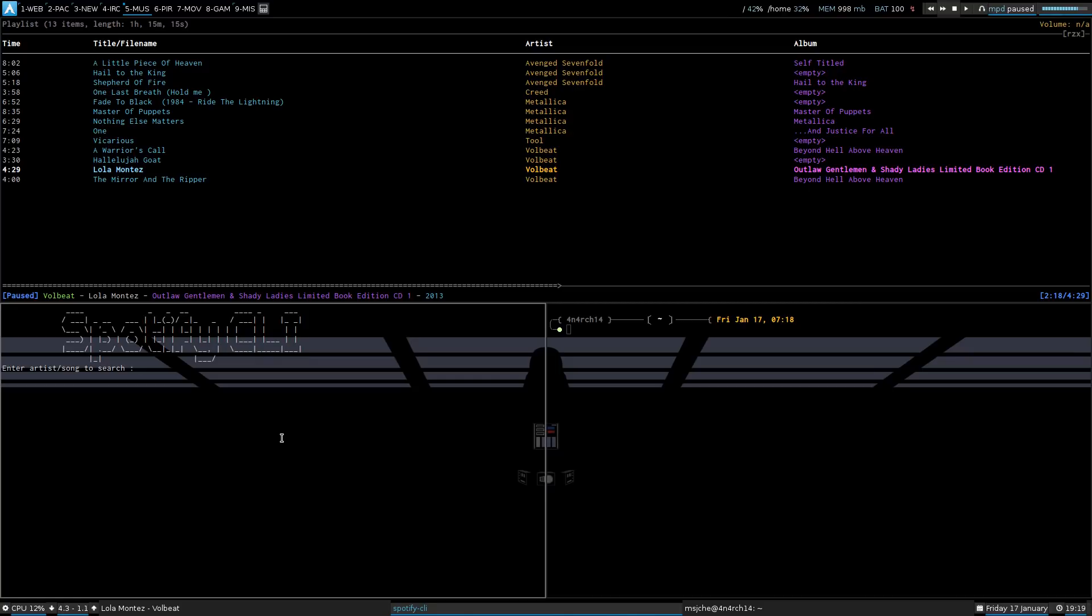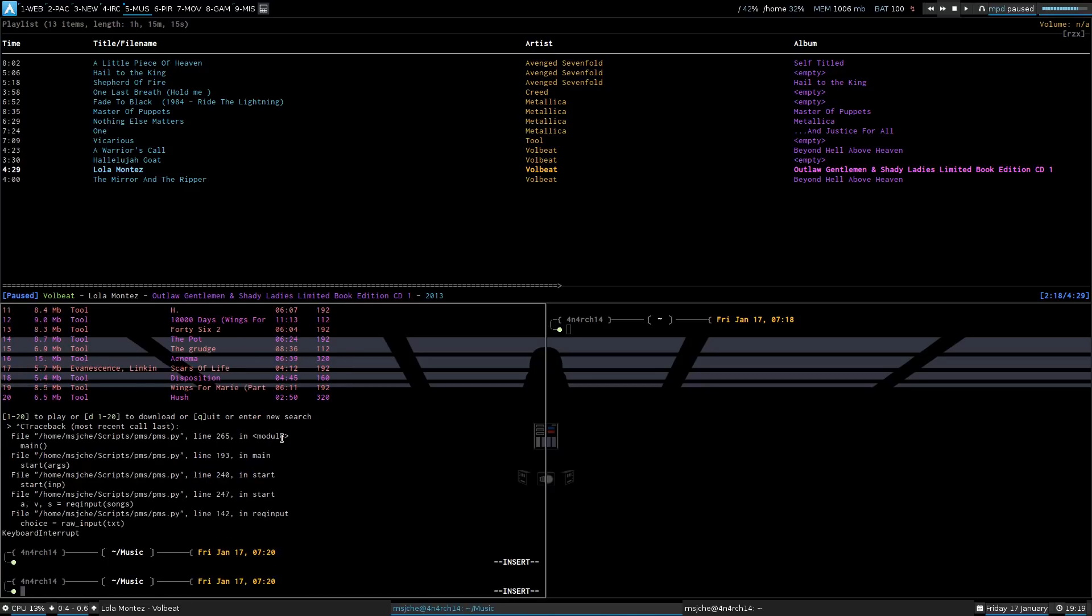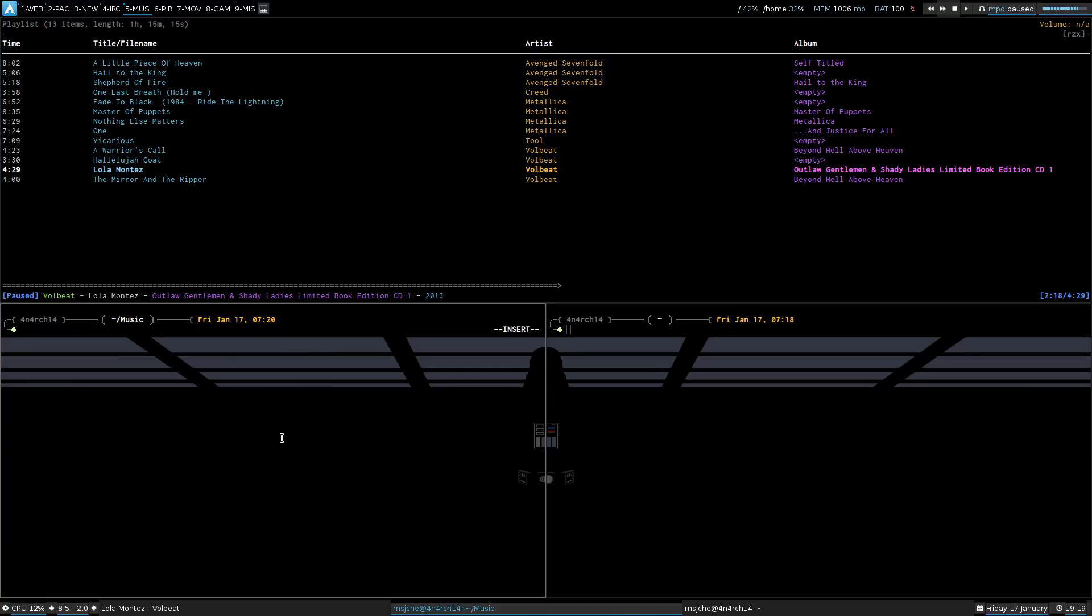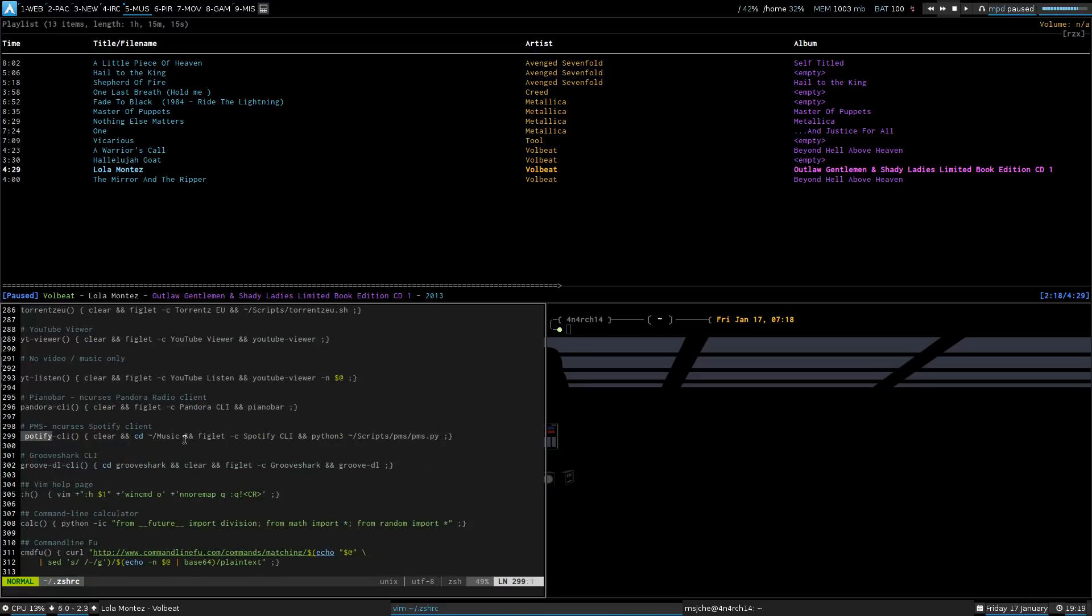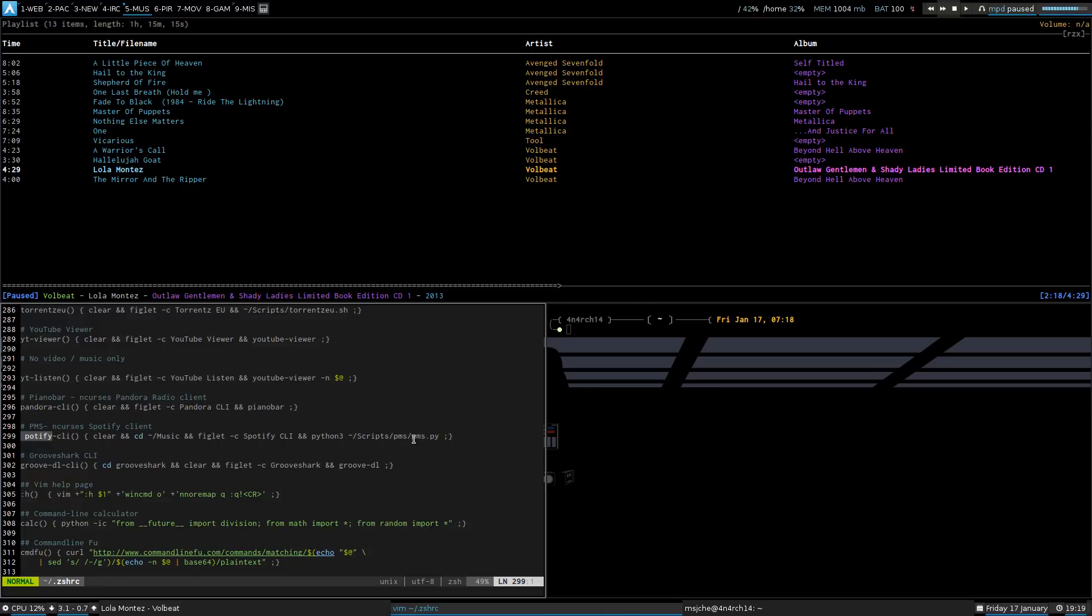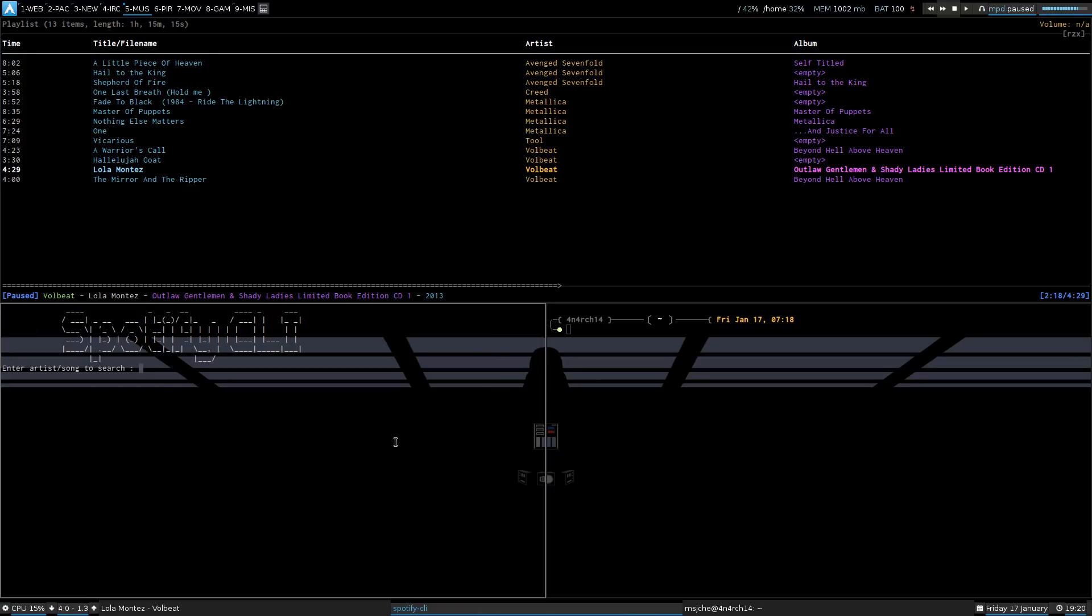This one might be a little easier. Because you don't have to do . in front of the name. But if you look at my ZSH again. And you do search for a spot. I just have a little command here. Clear the screen. Change the directory to music. Output in Figlet. Center to Spotify CLI. And then run Python 3 for scripts PMS. So, I have a different one in my scripts folder for PMS. But it's kind of the same thing as the one you saw before. I kind of like this one better.